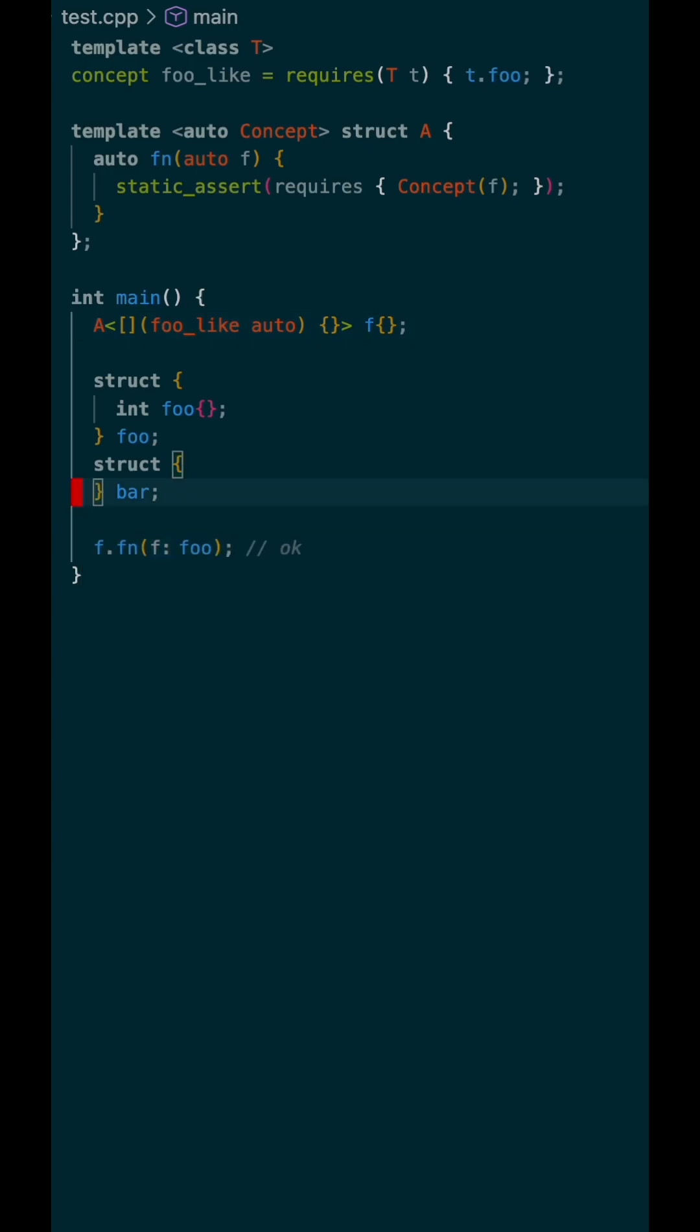When I call f.fn on foo, it should work for us. No compilation errors. However, f.fn on bar should give us some red squigglies, meaning our static assert way up top failed for bar, which was expected.